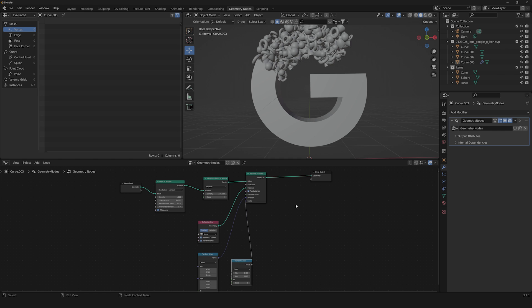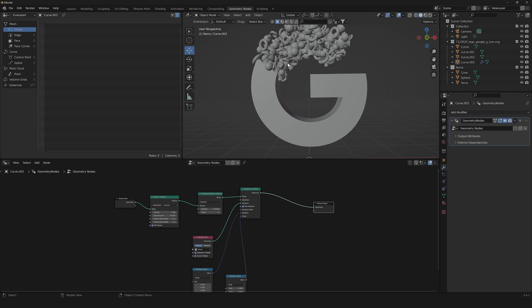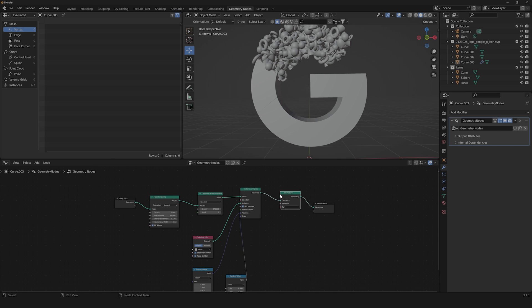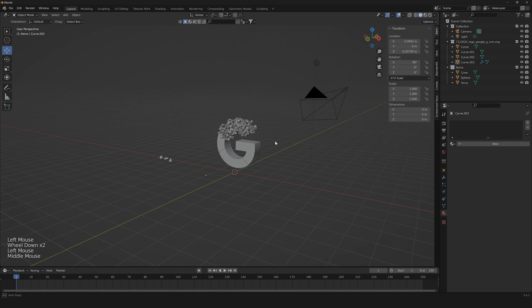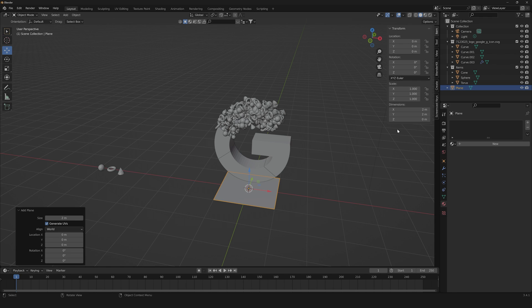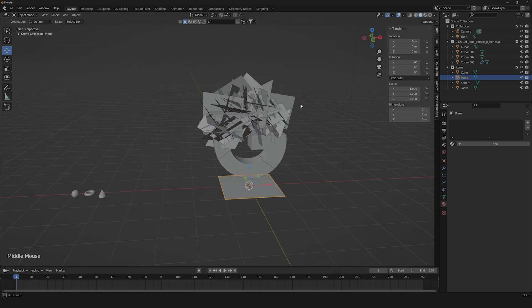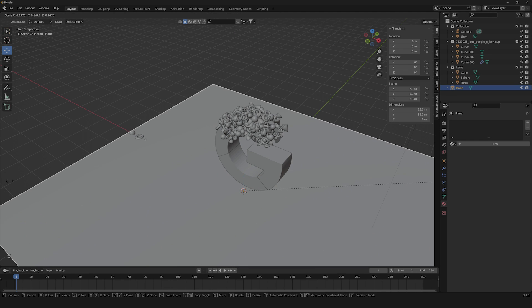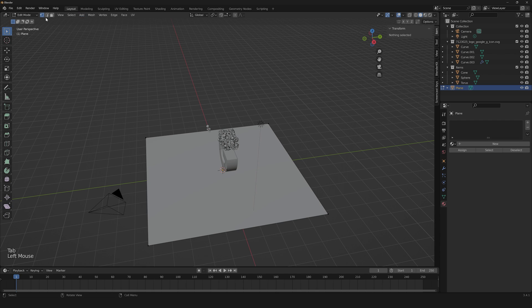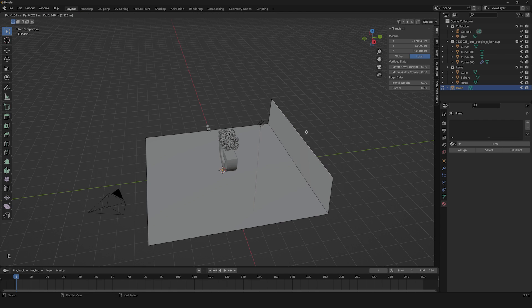To get the Google colors on our geometry nodes, add a Set Material node and drag it in. We'll create four materials for the four colors. Now let's create a super simple scene — be careful not to add objects inside the 'items' collection, otherwise it will cause problems. Add it outside the items collection, scale it up a little, grab the vertices and pull them up.